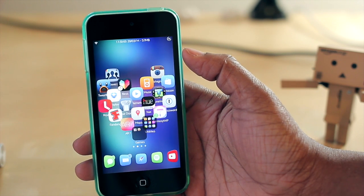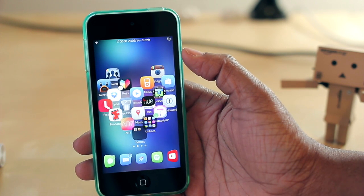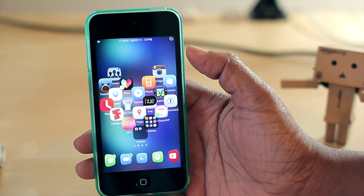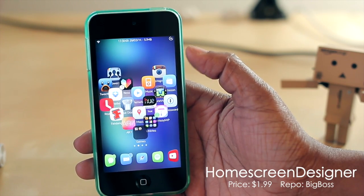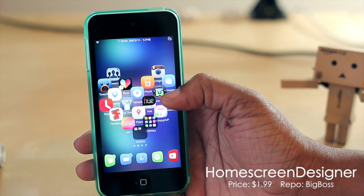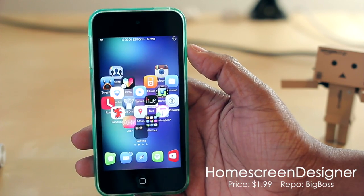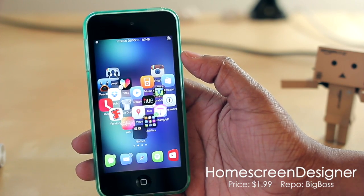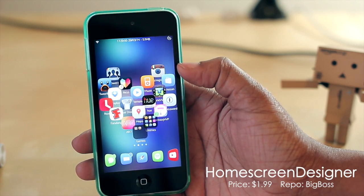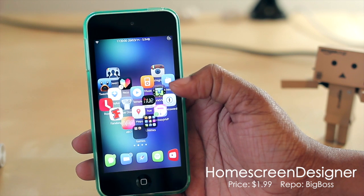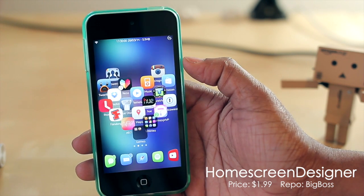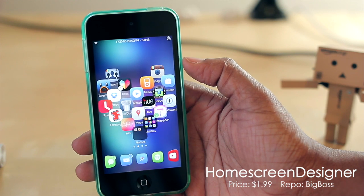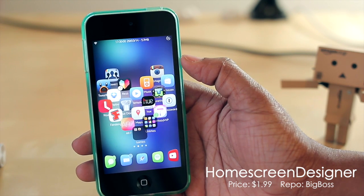Hello and welcome to Tech Me Out. Today I have a very cool tweak that I wanted to share with all of you, and it is known as Home Screen Designer. As you can see here on my home screen, I have this gorgeous layout in the shape of a heart. What this tweak does is give you the option to customize the layout of your icons on your home screen so that you can have a very unique and cool layout such as this one here.